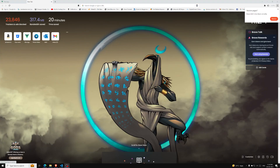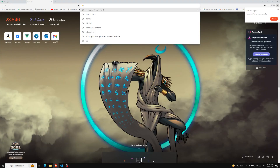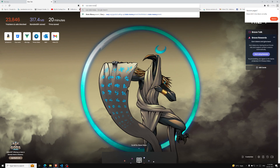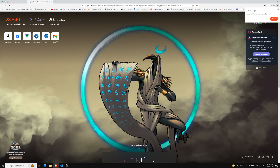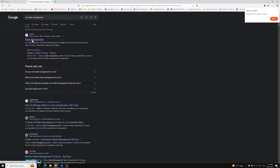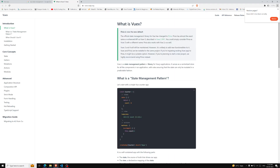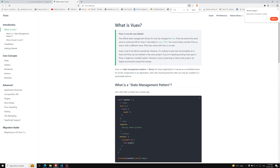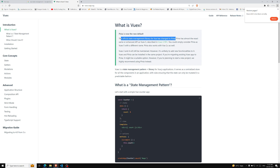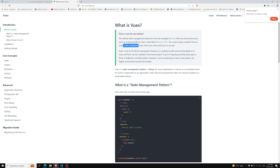If you search the internet to implement a state management pattern — Vue state management — you'll be able to see the Vue.js page. The message at the top says: 'Pinia is now the new default.' The official state management library for Vue has been changed to Pinia. Pinia has almost exactly the same or enhanced API as Vuex 5, as described in the Vuex 5 RFC (Request for Comments). You could simply consider Pinia as Vuex 5 with a different name.